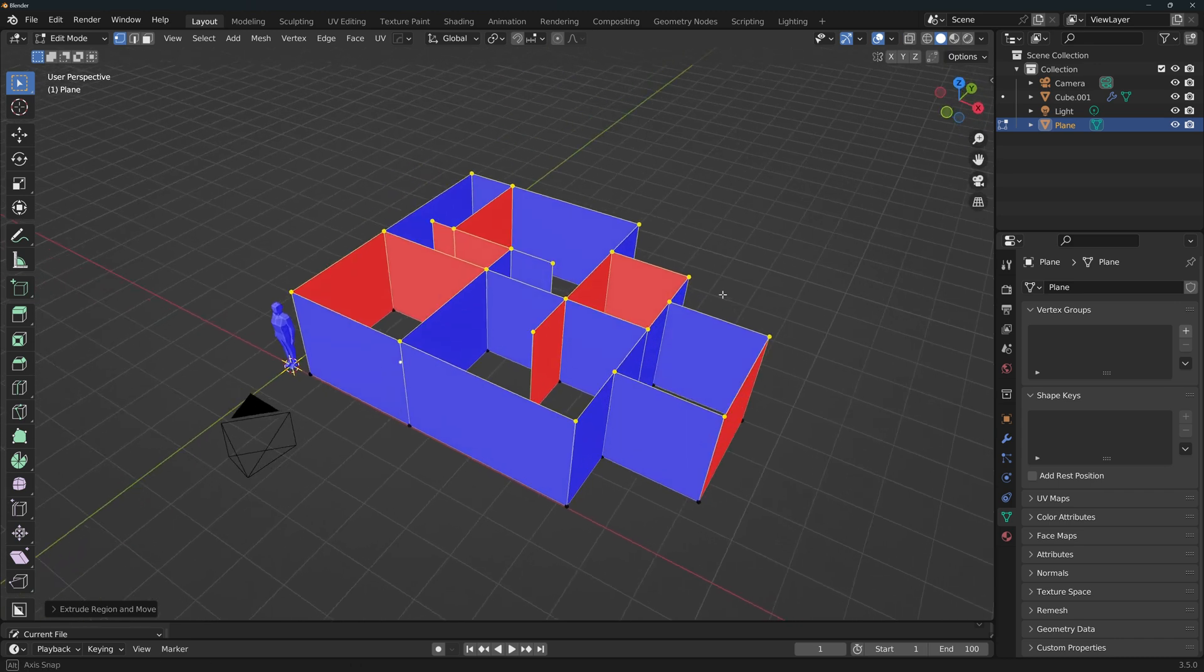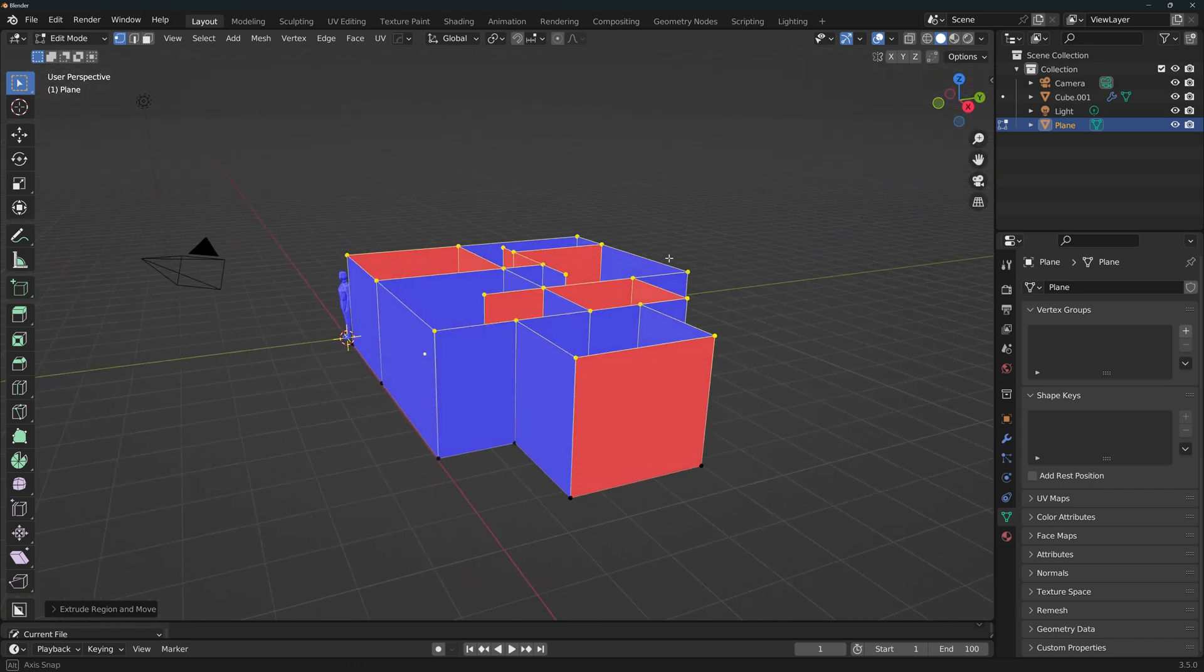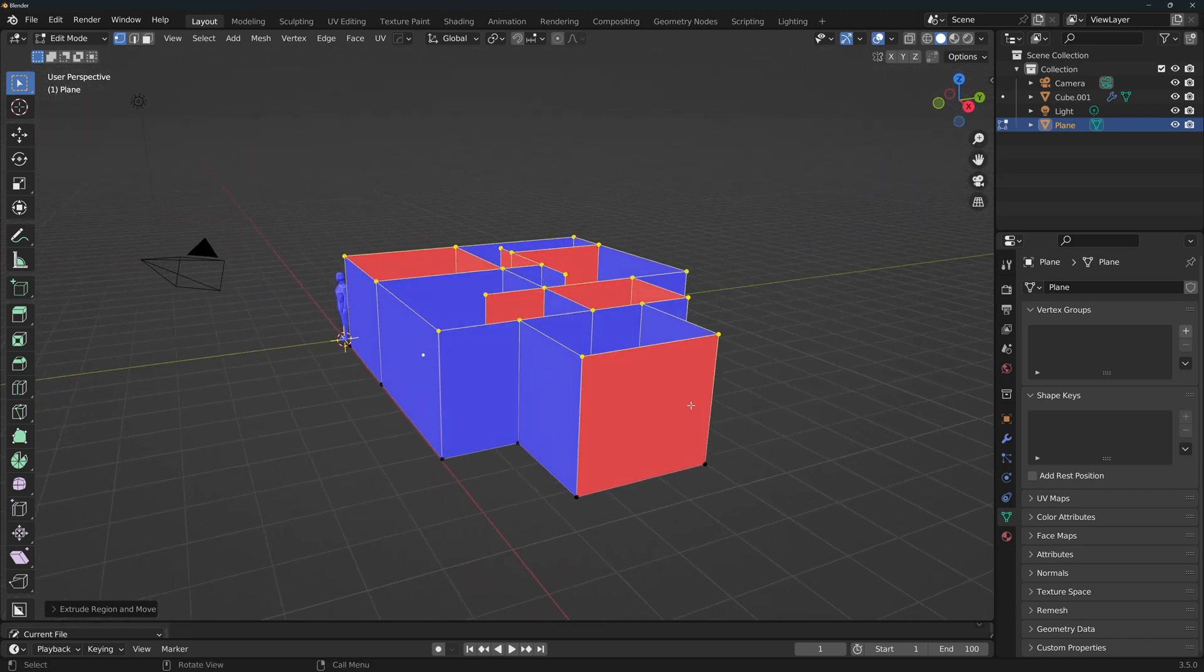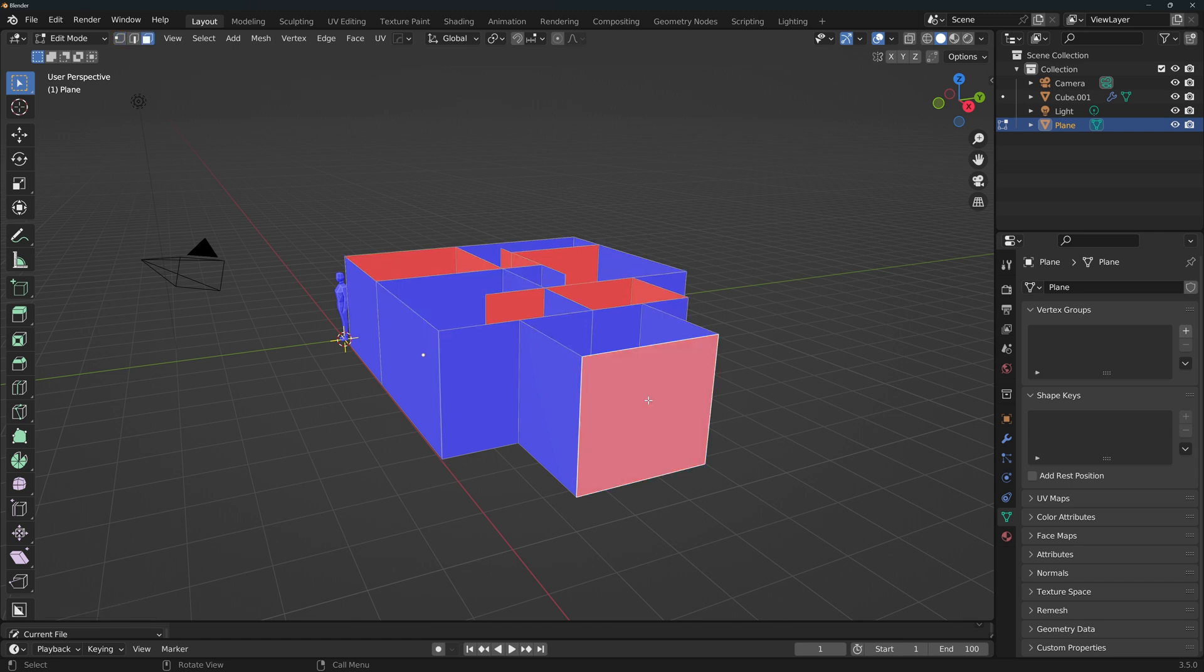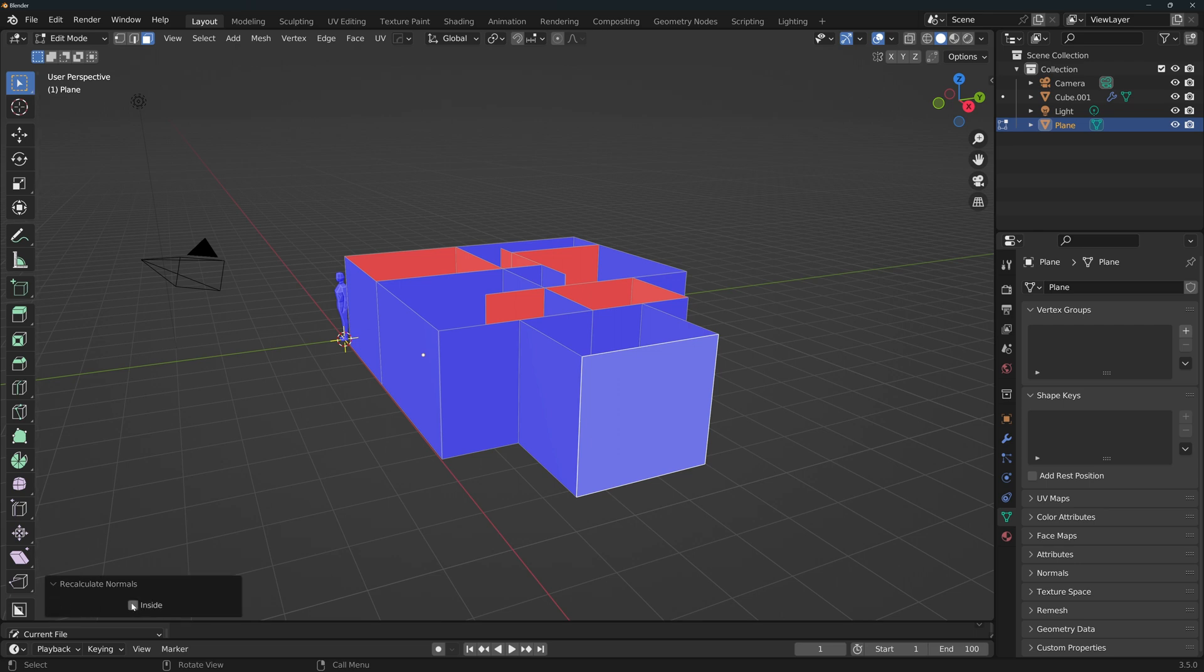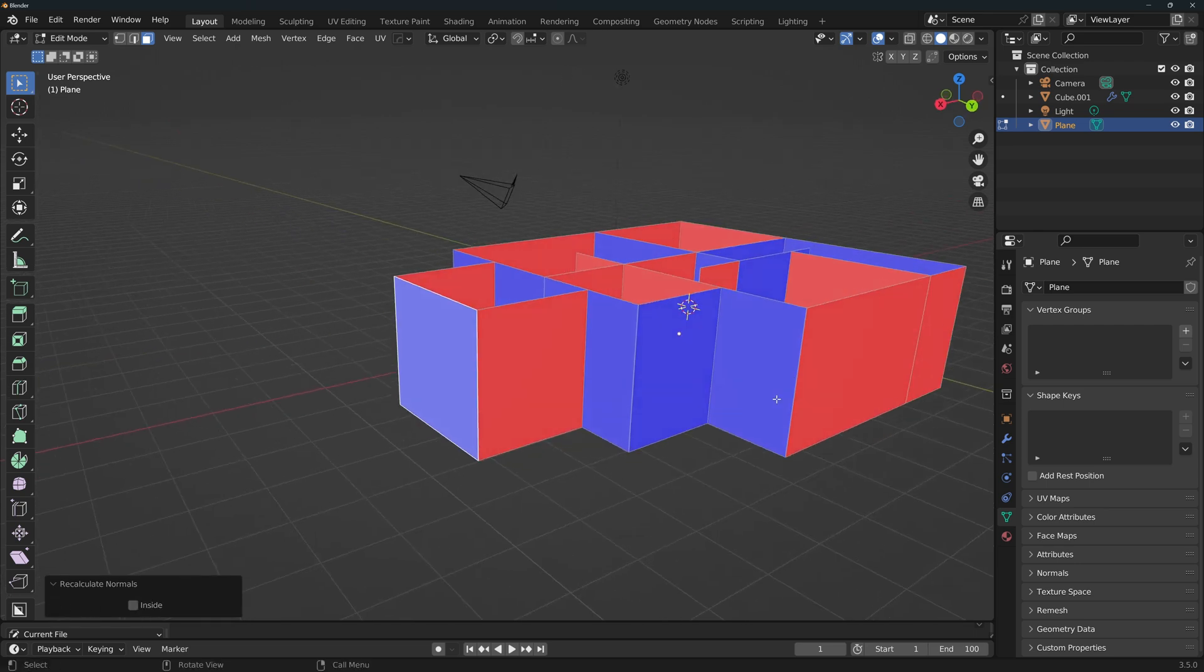The first step is to make sure that all of the outer walls are blue. If you find any red walls, make sure that you're in the face selection mode, select them and press Shift N. If they do not change orientation, then check this box.